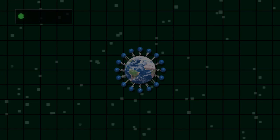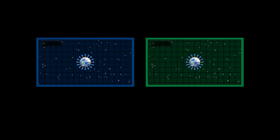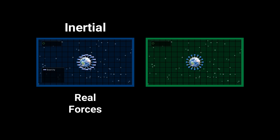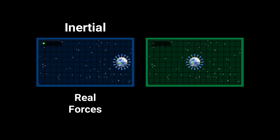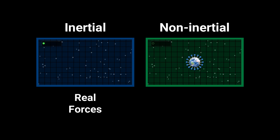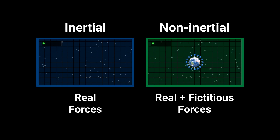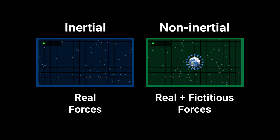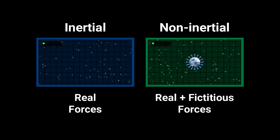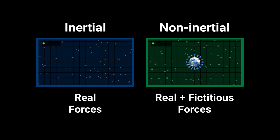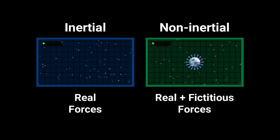So we've watched the same scene from two different points of view. The first is called an inertial frame of reference, and it has only real forces. The second, viewed through an accelerating camera, is called a non-inertial frame of reference. It has both real and fictitious forces. Each point of view tells a different story, but both are equally correct. We just need to make sure we add the appropriate fictitious forces in the non-inertial one. In the following, we'll continue to explain each scene using different points of view.